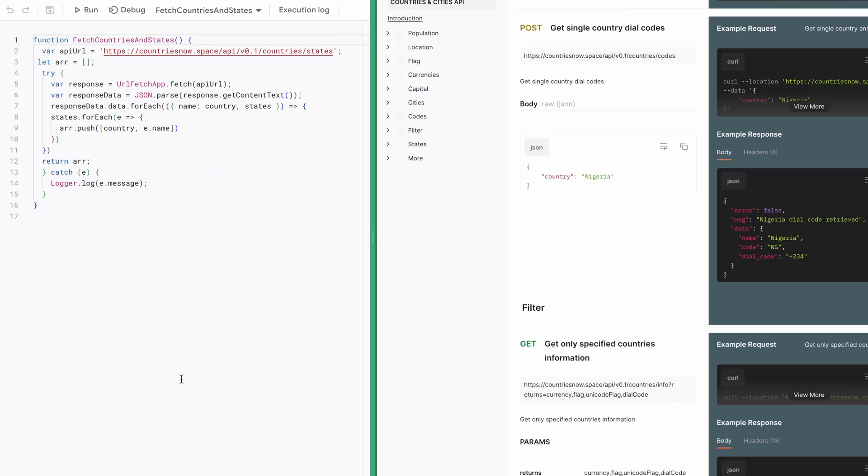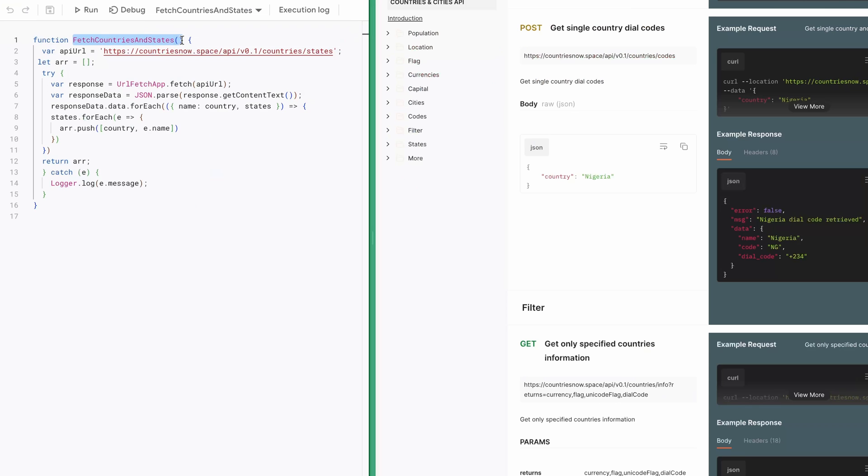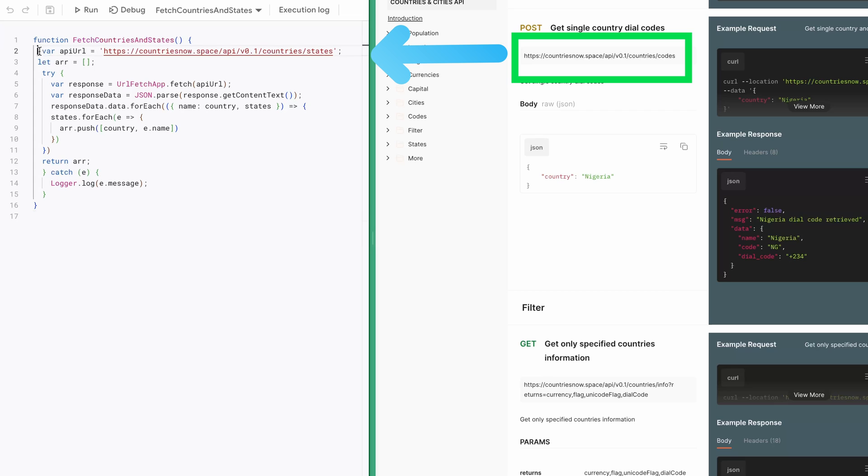Inside the Script Editor, you'll find a function I've defined called Fetch Countries and States to retrieve data from the API. Here's a brief overview of the code. I'm using a specific URL that I mentioned earlier to fetch the countries and states data.